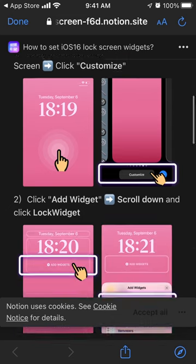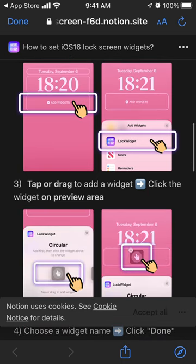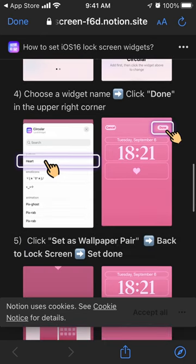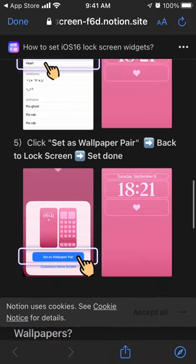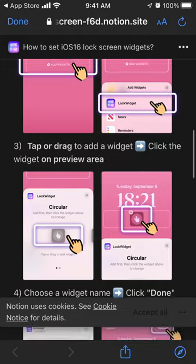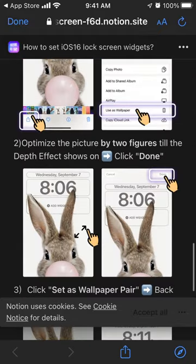To set up widgets: long press any empty area on the lock screen, then tap Customize, click Add Widget, scroll down and click Lock Widget, then tap and drag the widget. Click a widget in the preview area, choose a widget name, click Done, click Set as Wallpaper, tap Pair, and tap Done.